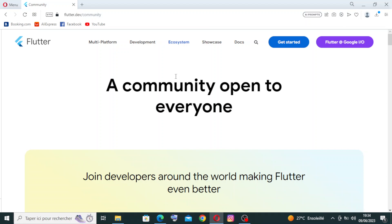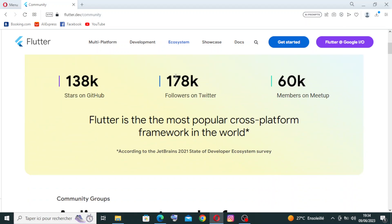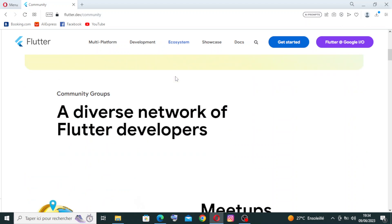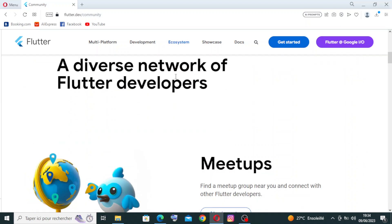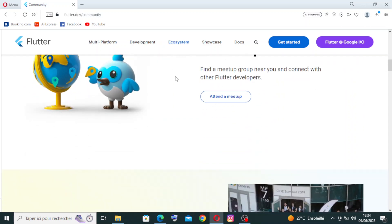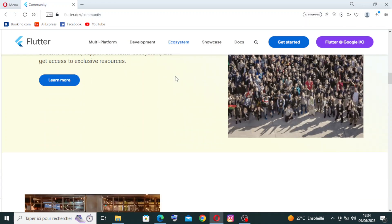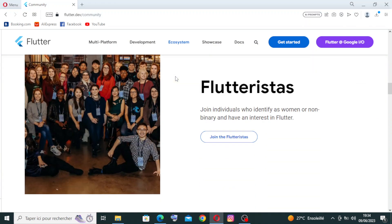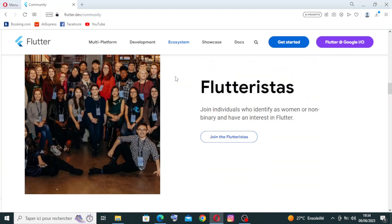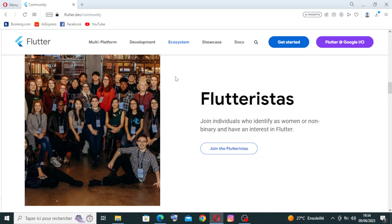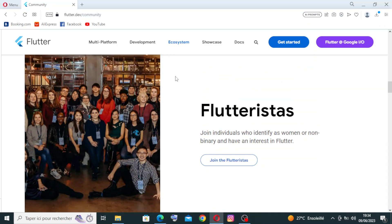This shows some of the diversity of the network of Flutter developers. We also have some pictures here. It shows us some Flutter stats, some individuals who identify as women or non-binary and have an interest in Flutter.